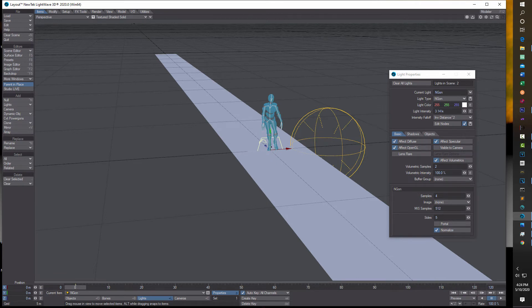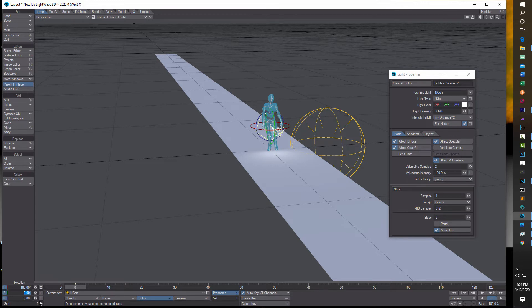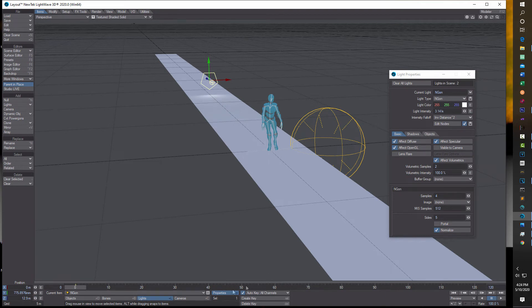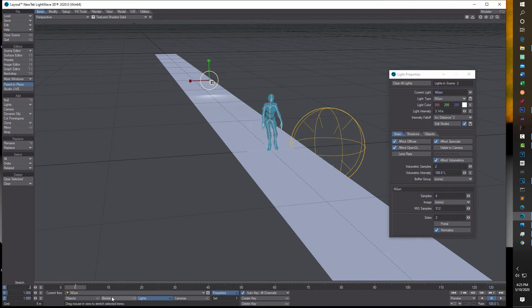And there it is. You'll notice it comes in at the origin. If you lift it up, it's actually pointing towards Z plus and we don't really want it pointing that way. So make sure you're on the light, turn the scroll wheel, and on the heading, switch that to 180 degrees — now it's pointing towards the camera. Under the NGON properties, you'll notice it has five sides. If you give it two, it'll turn into a circle. Then go to stretch, make sure we're on the light, and click 0.2, 0.2, and 0.2 — we've turned it into a nice little light.